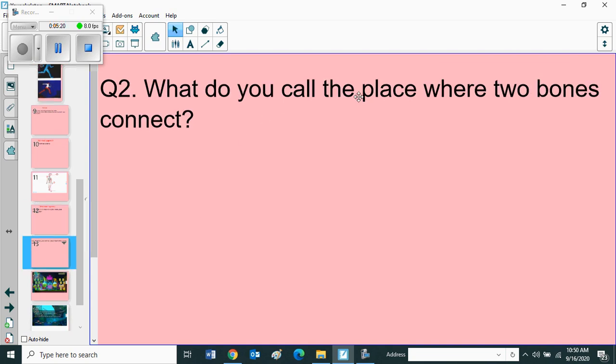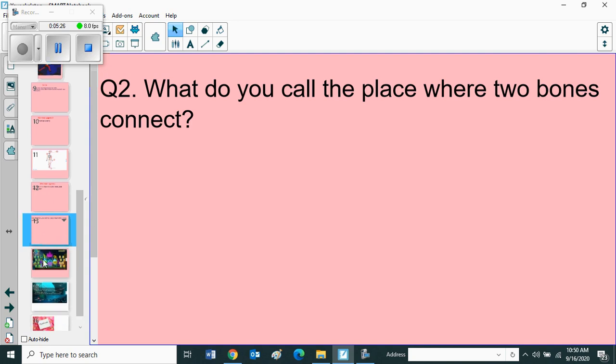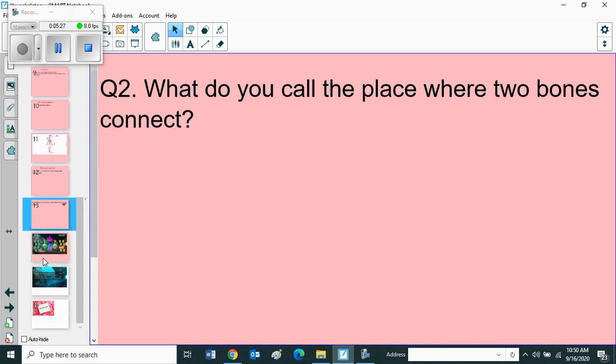What do you call the place where two bones connect? Joint. So joint is the place where two bones connect.